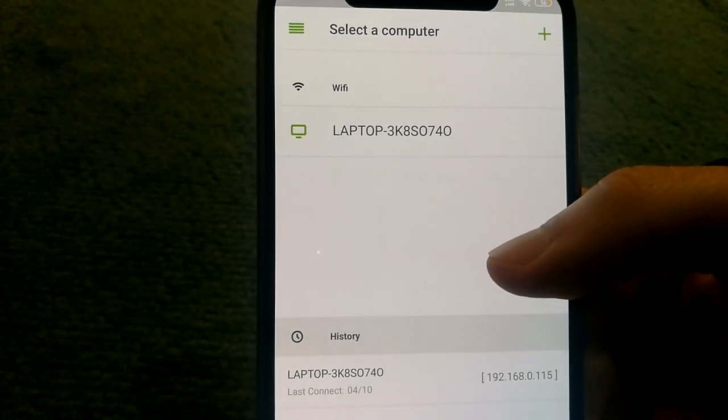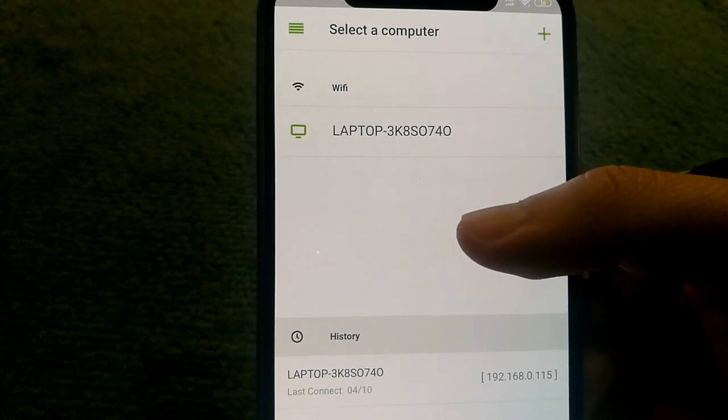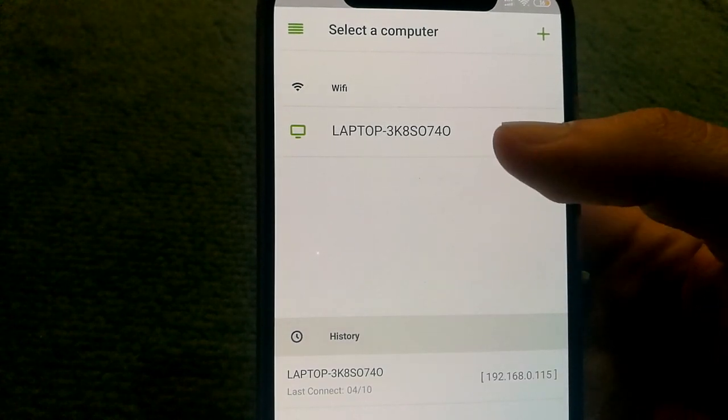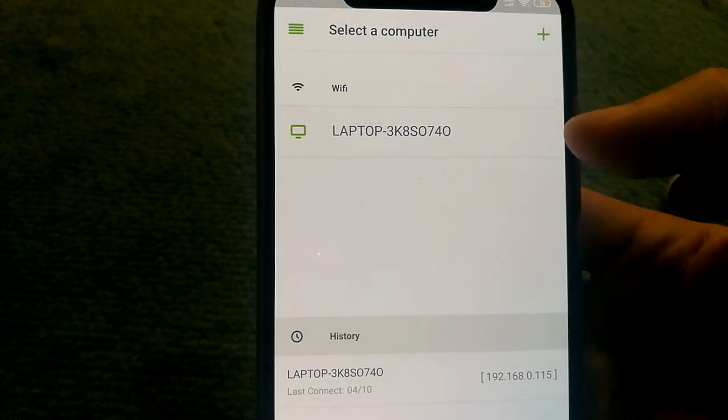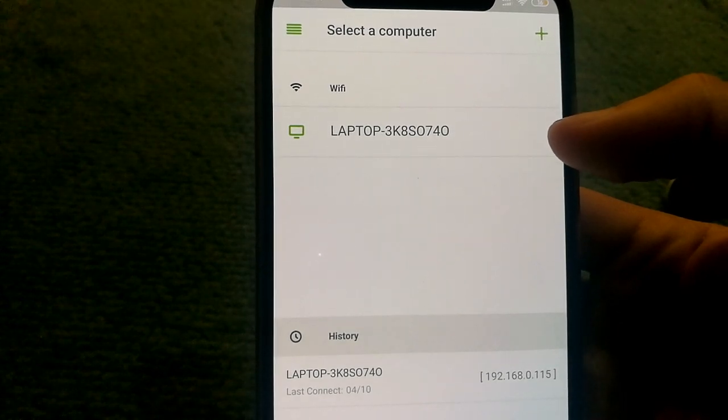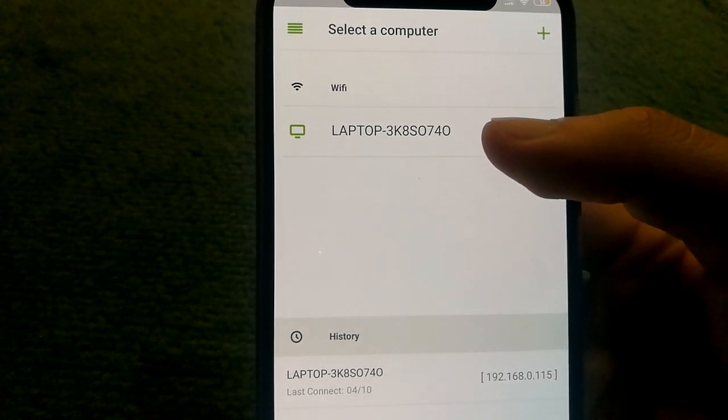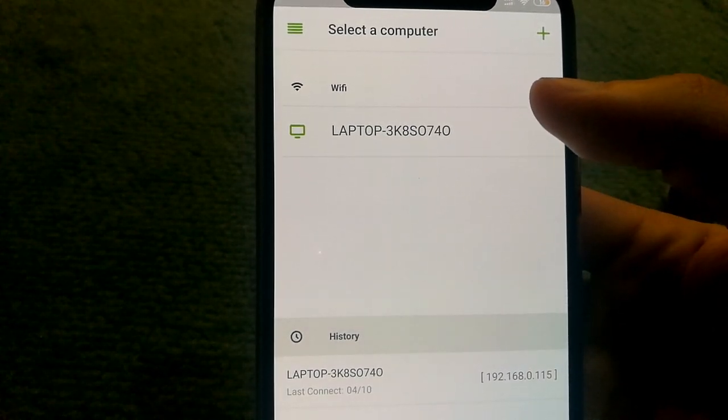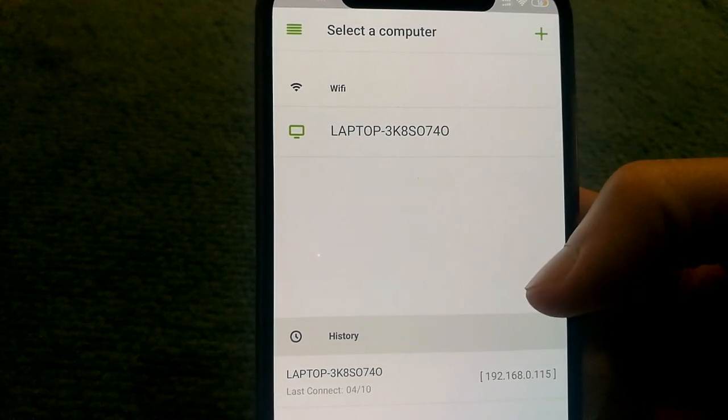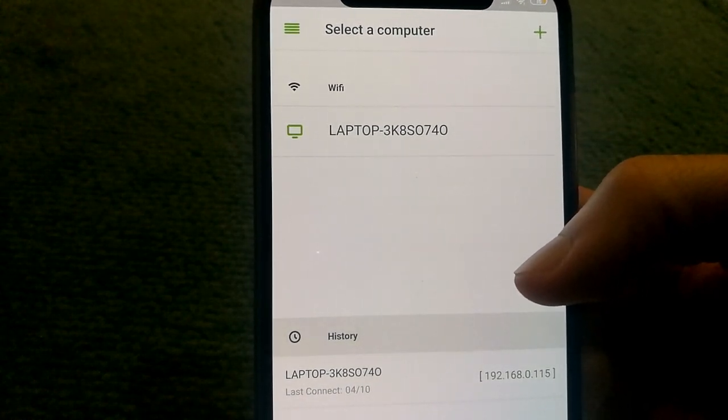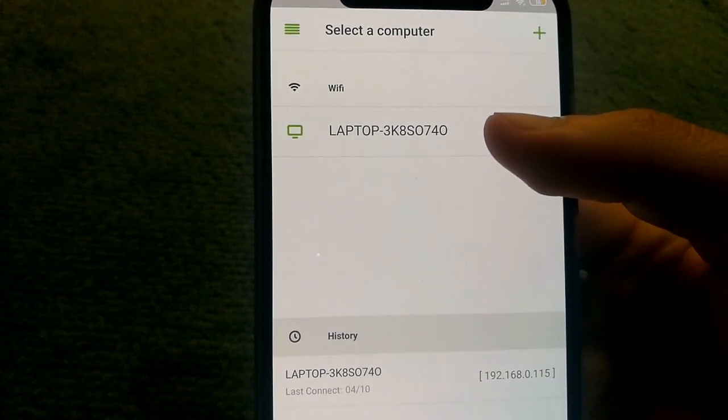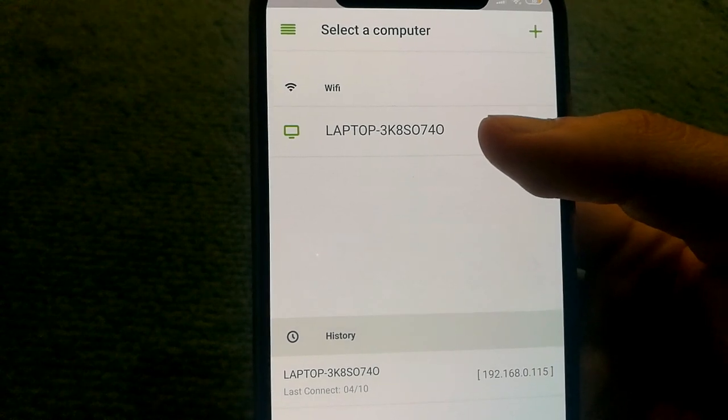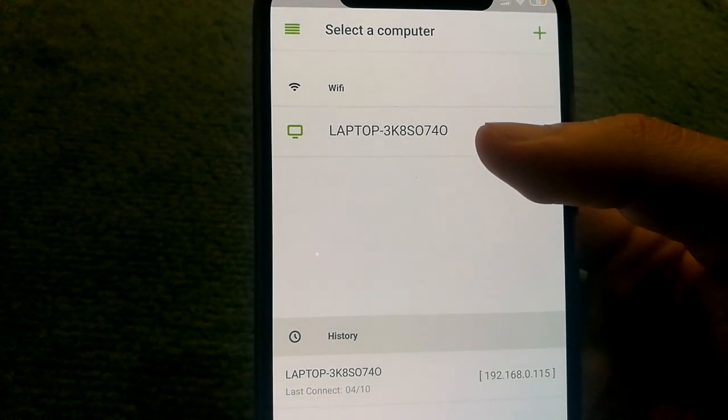If you successfully installed the Remote Mouse server on your computer, you will be able to see your computer name within the app. It will also list any other computers that have the software installed, so make sure you're connecting to the right one if you have multiple devices.